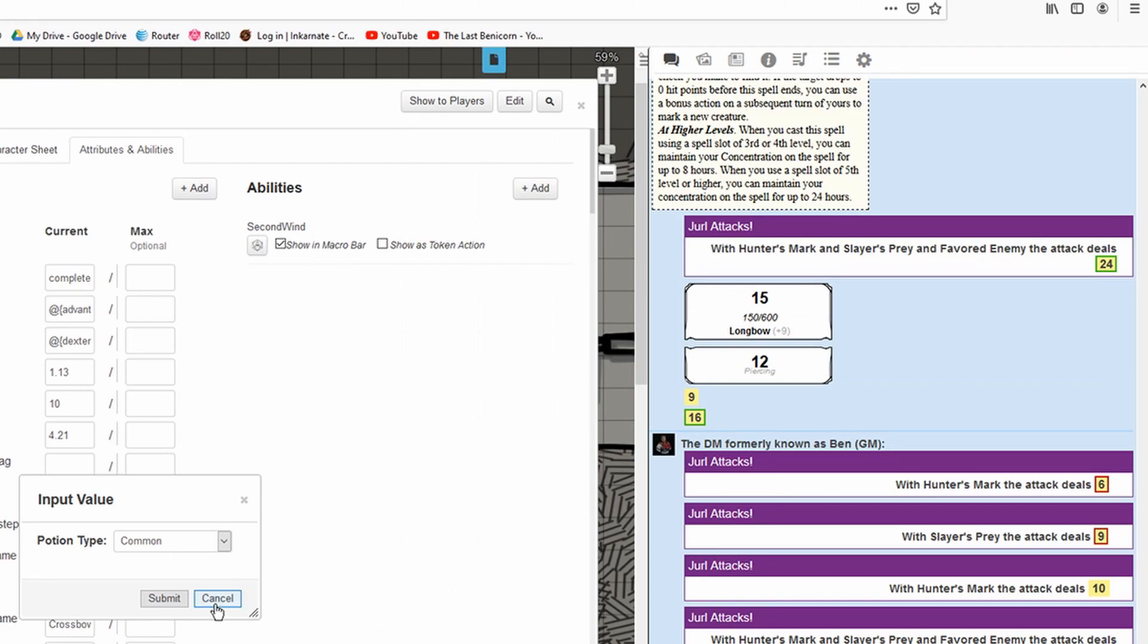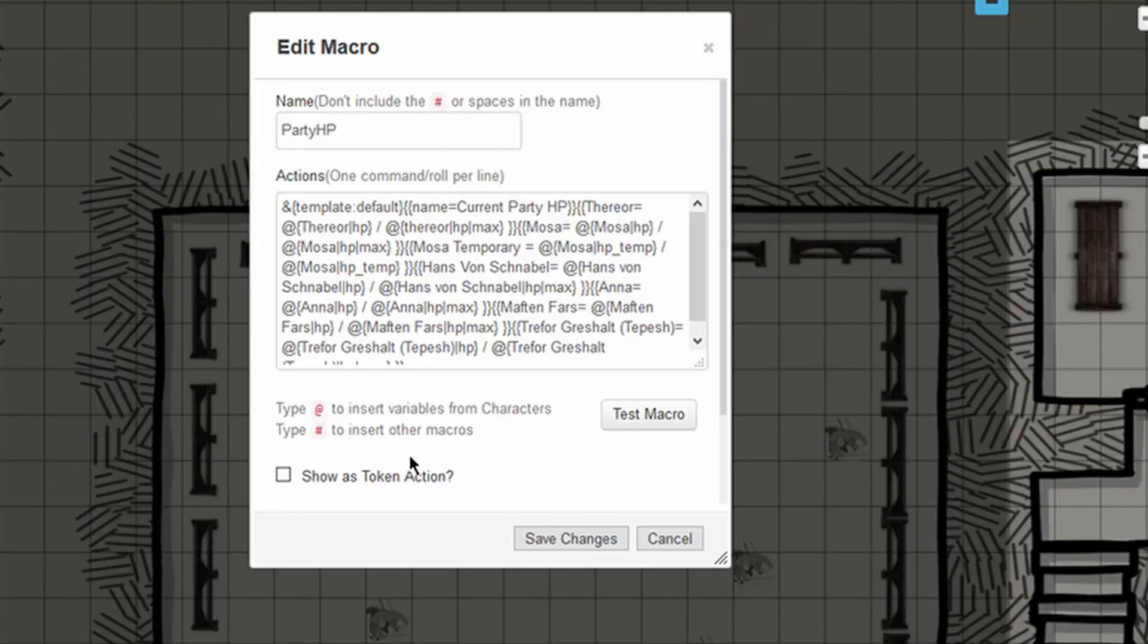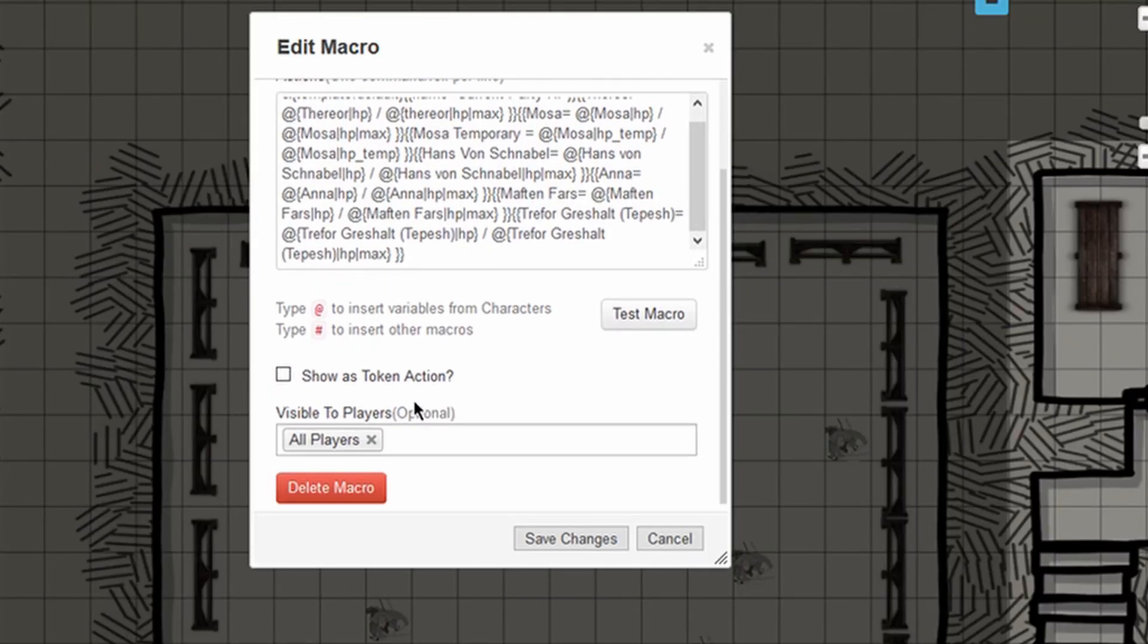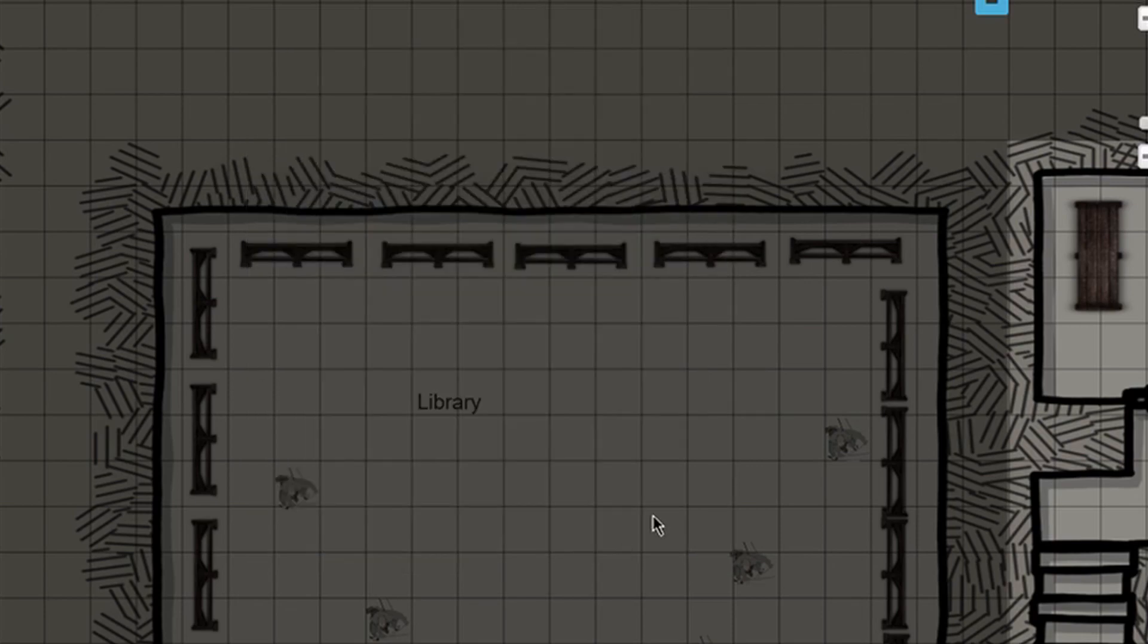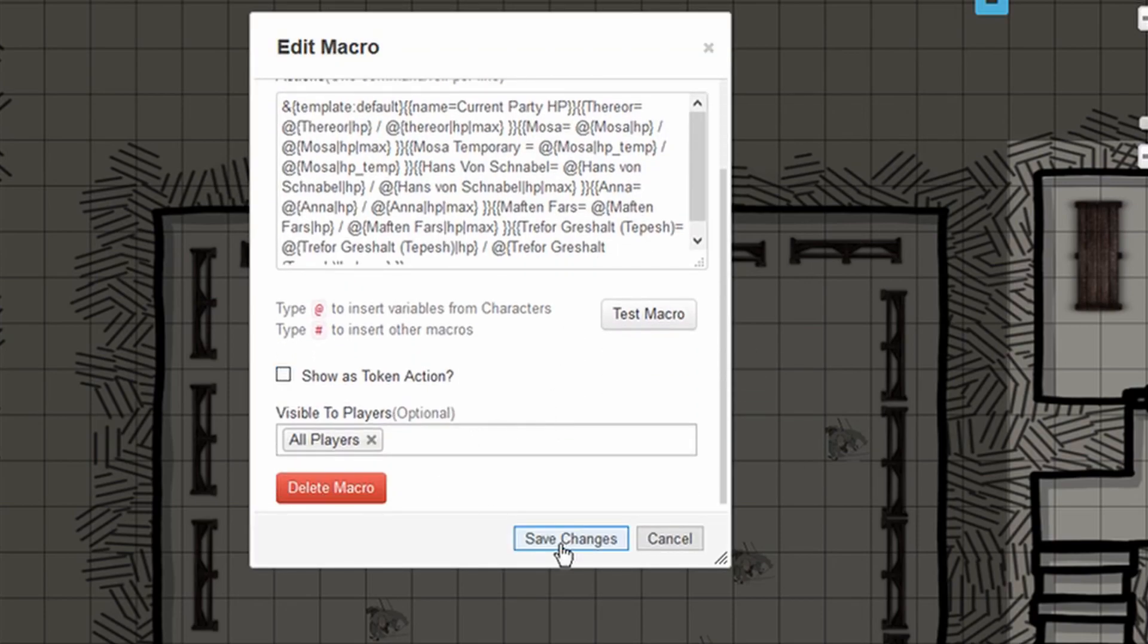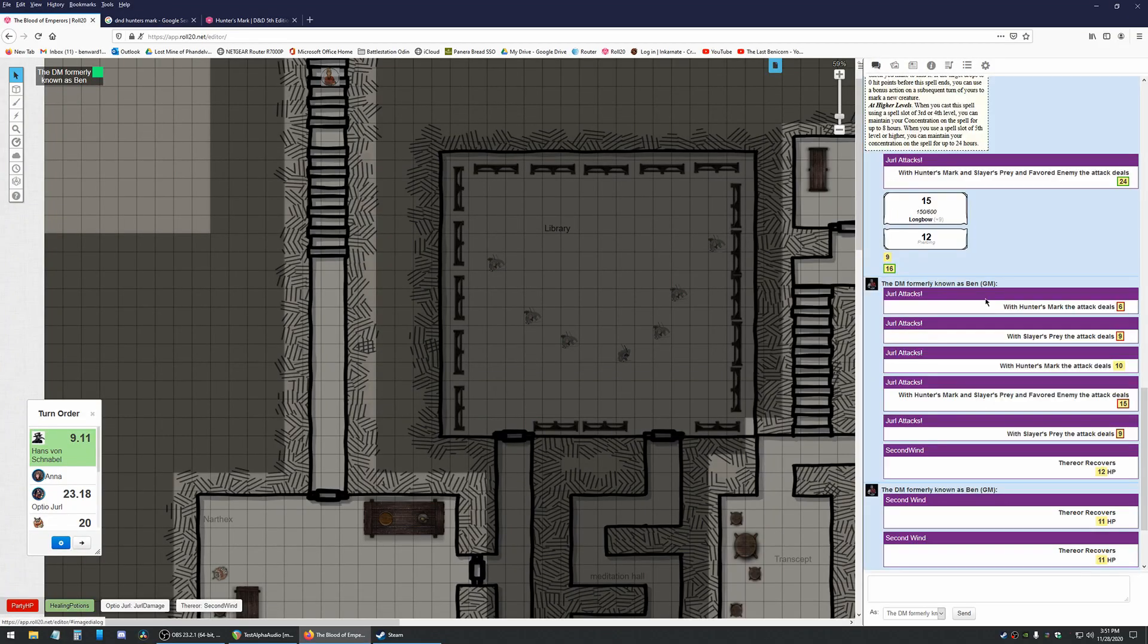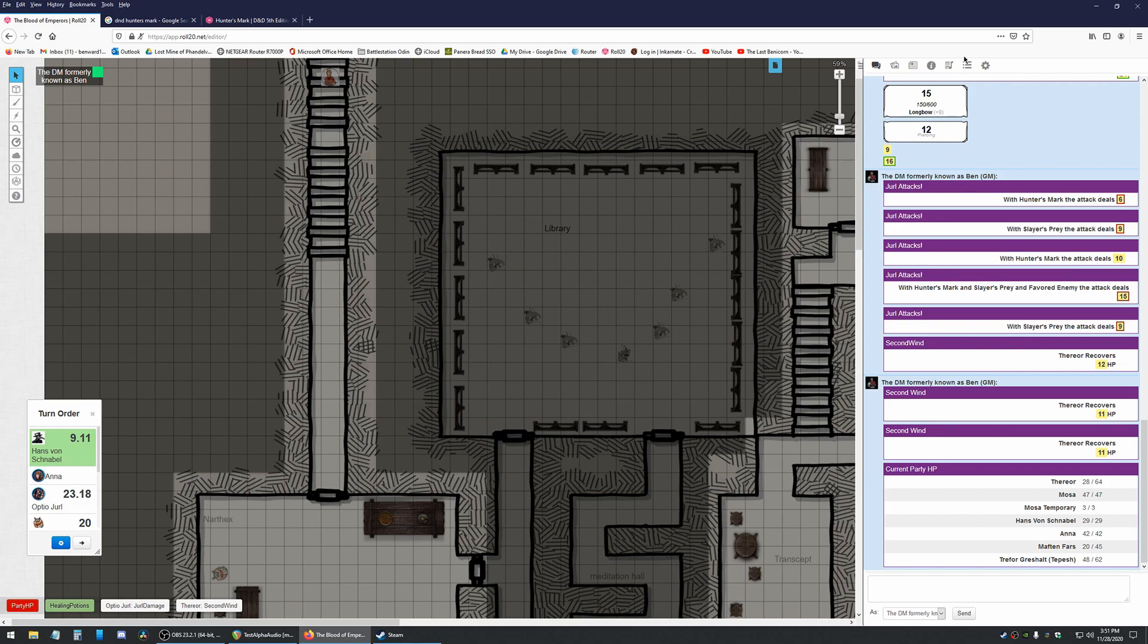Now these macros, the other ones that I made, healing potions and party HP, those I have visible to all players so that everybody can have access to them. And when somebody uses it, it will show all of the information for all the players, for all the people in the chat. If I didn't have that selected, it would only display for me, which can be useful if you're DMing.